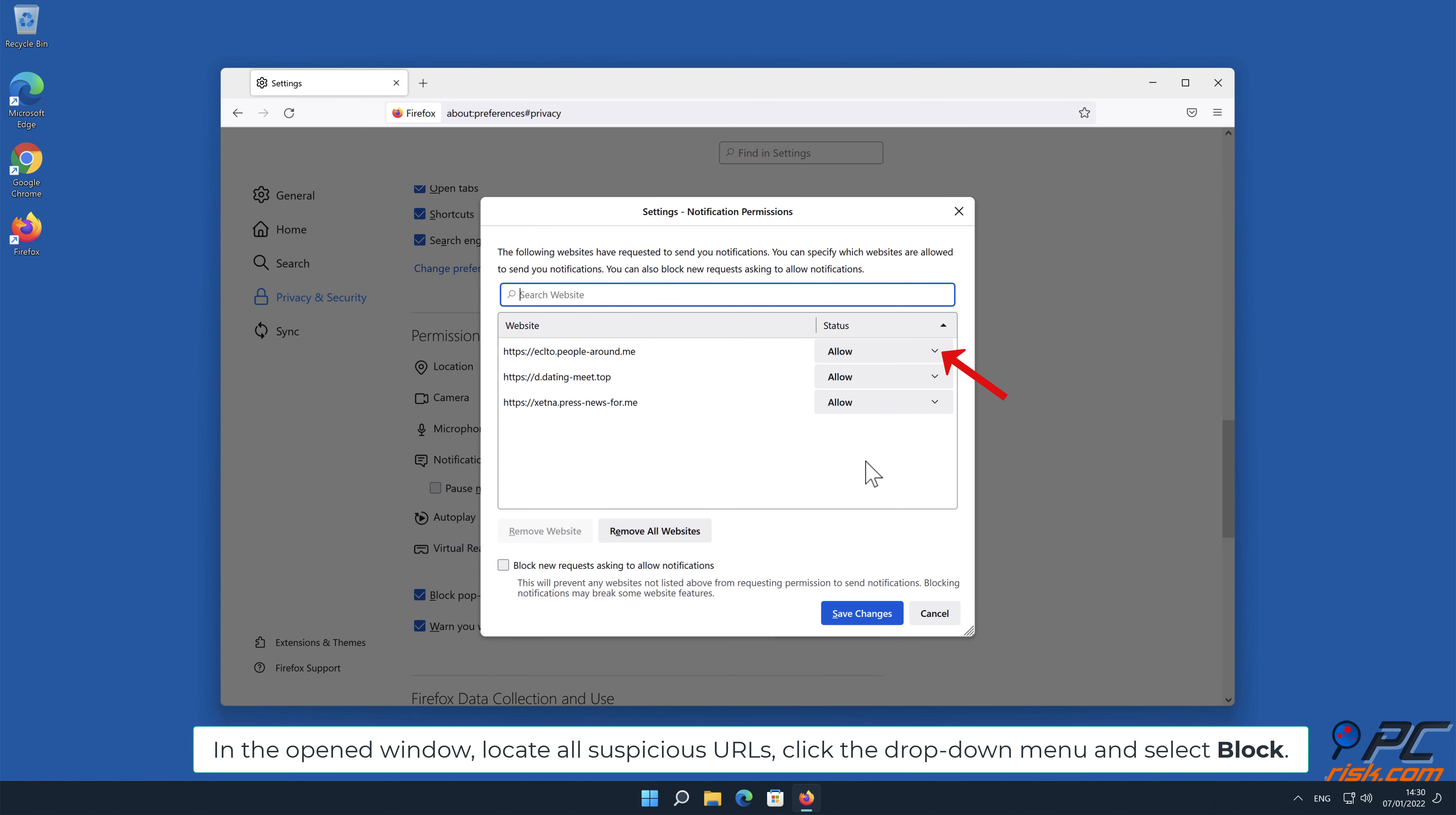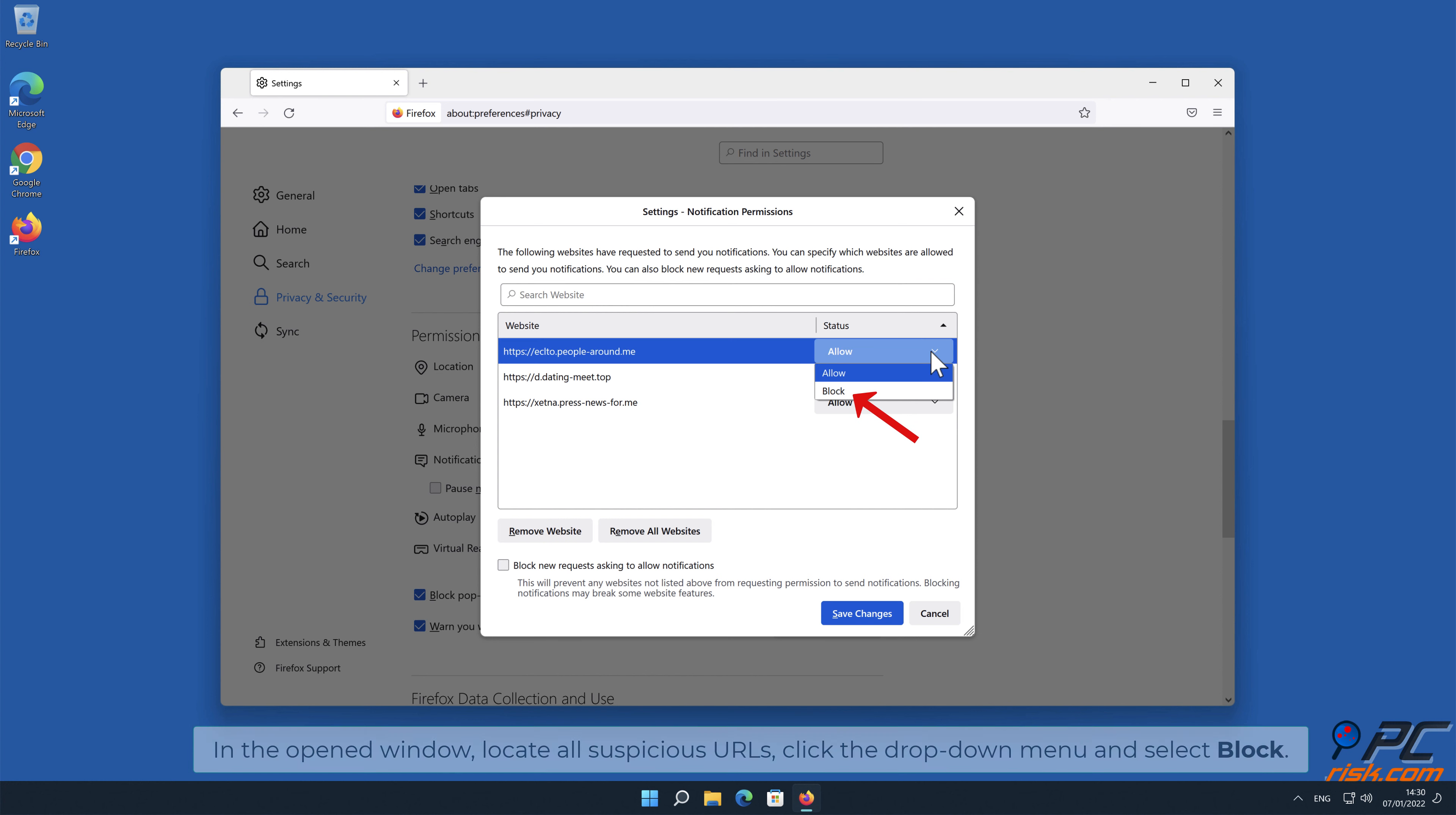In the open window, locate all suspicious URLs, click the drop down menu and select Block.